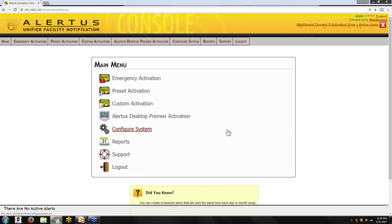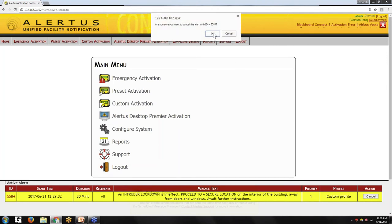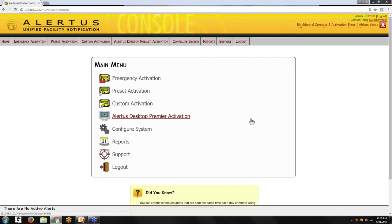I'll go ahead and hit the lockdown button. That activates — you'll see everything immediately activating. We've got the desktop notification, which I'll acknowledge. Then the voice phone notification: 'Intruder lockdown. Proceed to a secure location on the interior of the building, away from doors and windows. Await further instruction.' That was our text-to-speech announcing the emergency over the PA or fire alarm system. You'll see I've canceled the message — the digital signage returned to its original content and the cable TV shifted back to the channel it was on, without any action needed locally at any of these devices.